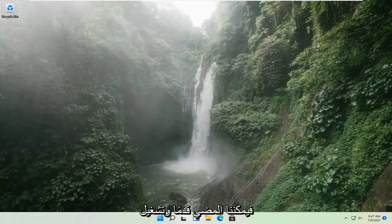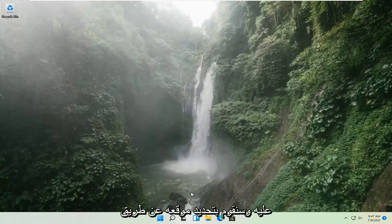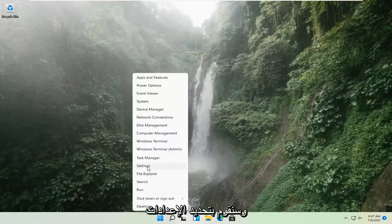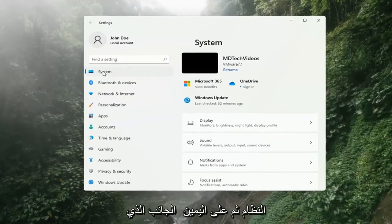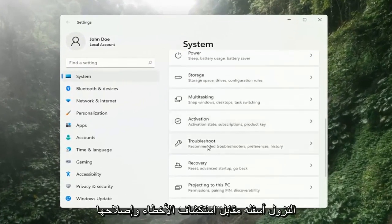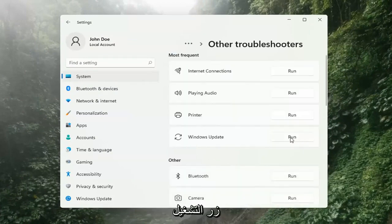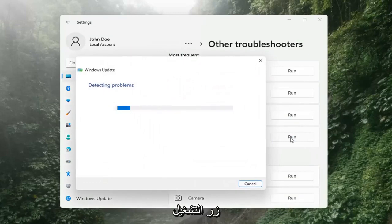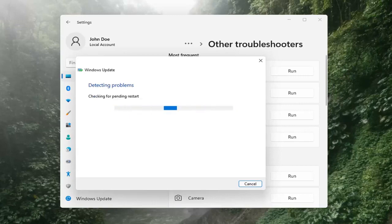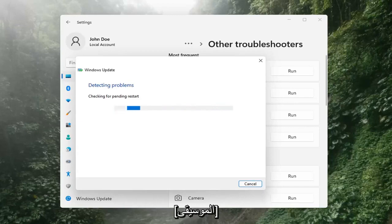If you're still having a problem, we can go ahead and run the Windows Update Troubleshooting utility, which is built into Windows. We're going to locate it by right-clicking on the Windows Start button and selecting Settings. Select System on the left side, then on the right side go down to Troubleshooting and left-click on that. Then select Other Troubleshooters on the right side, select Windows Update, and then select the Run button.